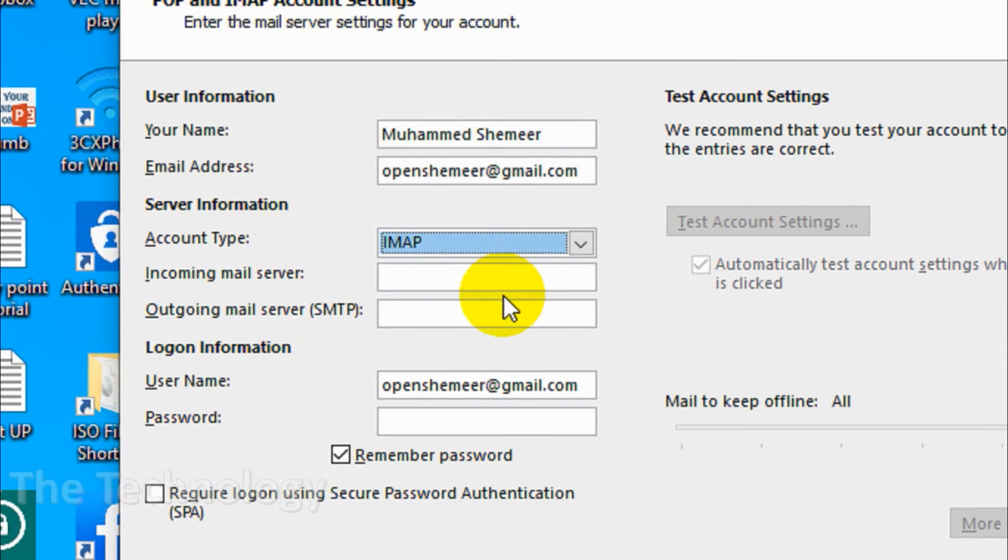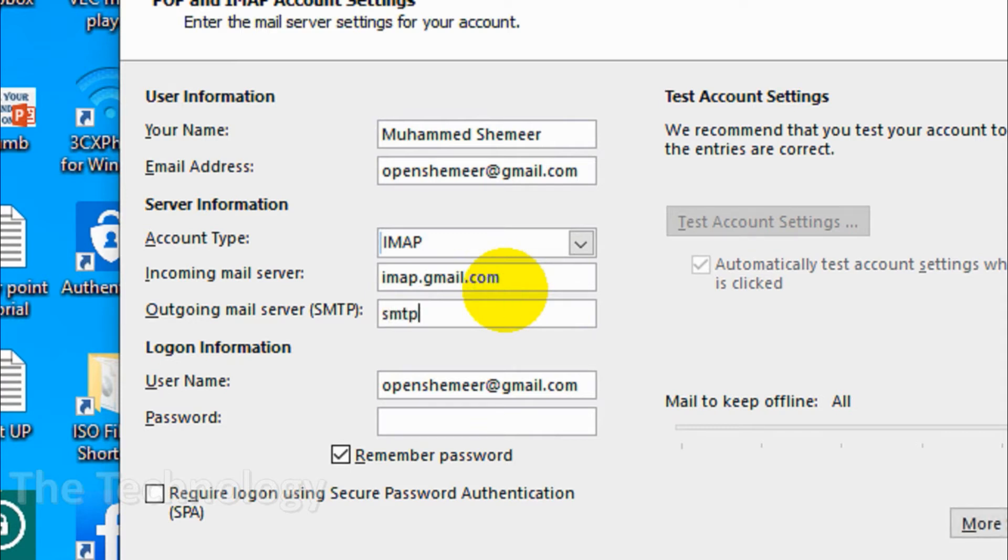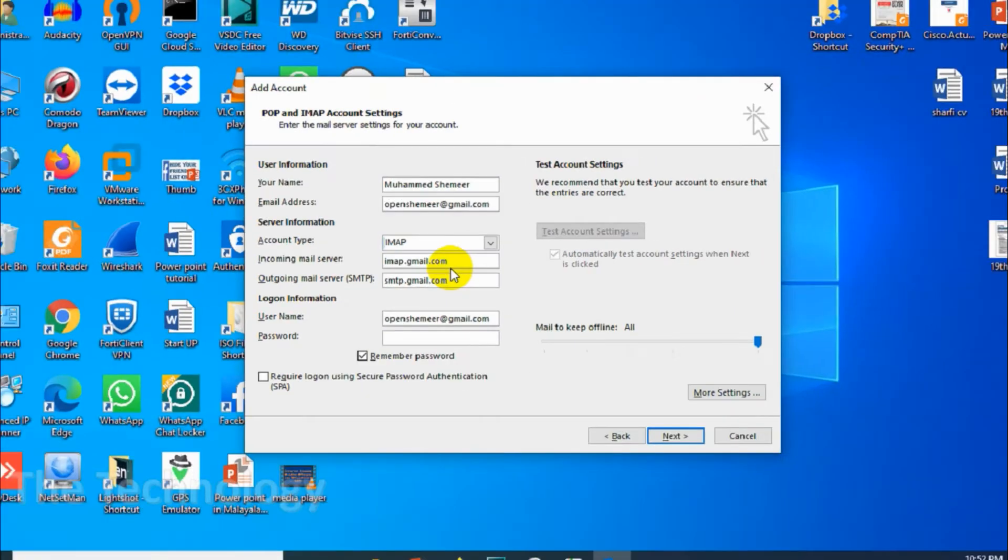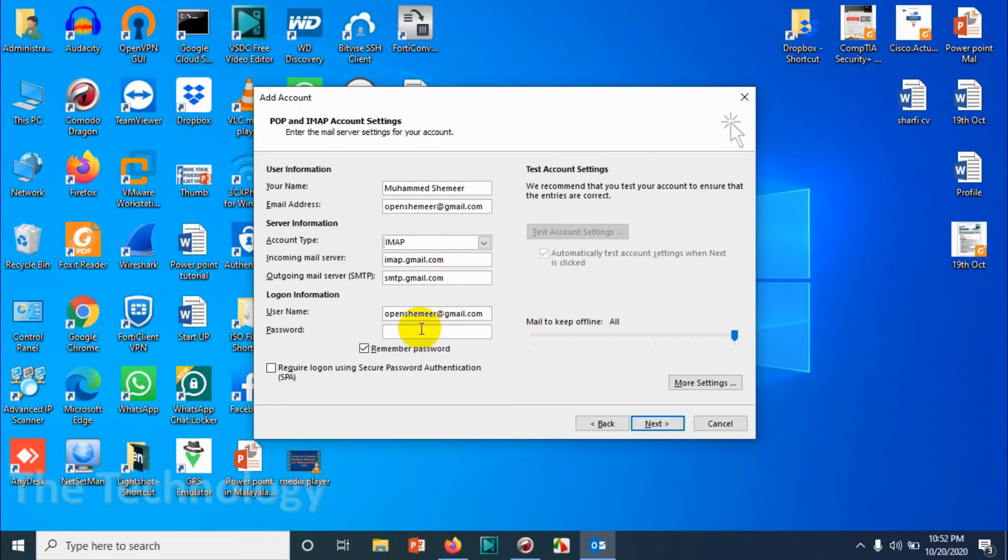Choose IMAP from the account type. Incoming mail server will be imap.gmail.com. Outgoing mail server is smtp.gmail.com. Username is already taken from the email address, so you just need to give the password.